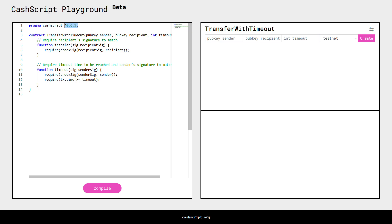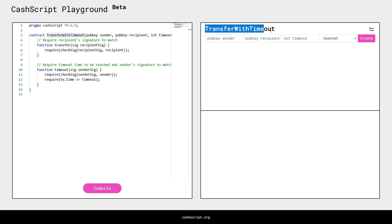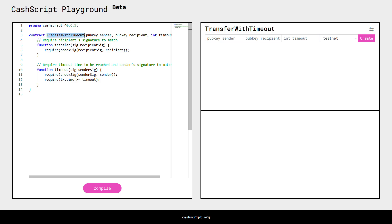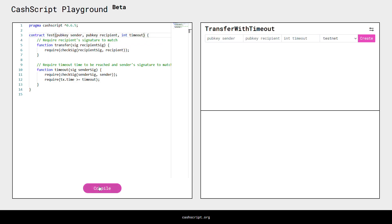On the first line, the version of CacheCrypt is specified. In this tutorial we'll be using version 6.5 — if you watch this later, your version might be newer. Then we write the contract with the name of the contract. This contract is called transfer with timeout. We can rename this contract if you want to test and recompile, and you'll see our contract is now named test.